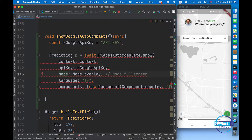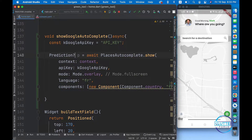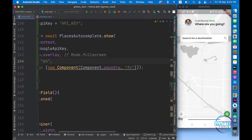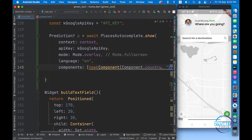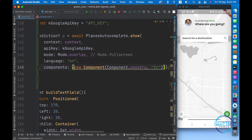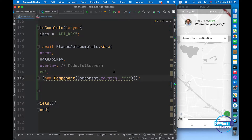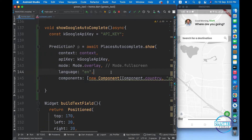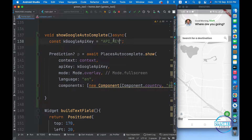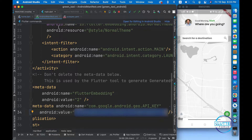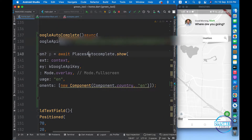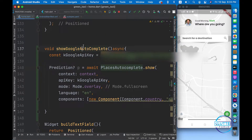After importing, make sure to make it nullable because it's possible that you search for a place that does not exist. Language should be English, and you can restrict the components if you want to restrict your search within a specific country. I'm not going to restrict it, so let's leave it as it is. After this, replace the API key with your own - I'm going to paste mine in. So basically our function is ready. Now let's call this function.